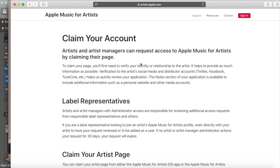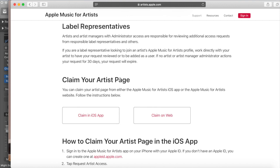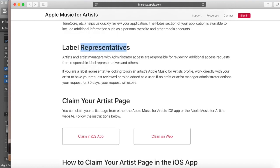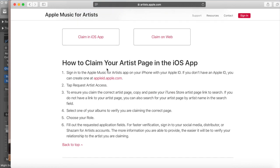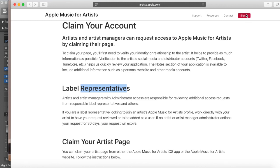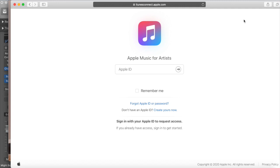It says: 'Claim your account — artists and artist managers can request access to Apple Music for Artists by claiming their page.' So you don't necessarily have to be the artist yourself. If you're a label or you paid for someone to record music, you can claim their page on their behalf, or if you're representing them. So you can claim your own artist page or claim it as a label rep.